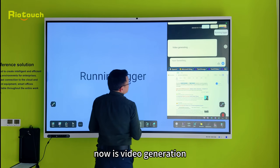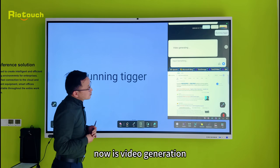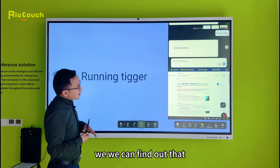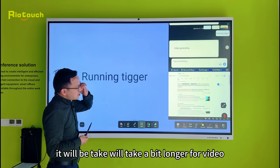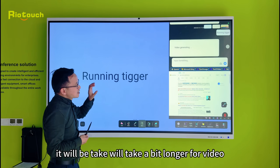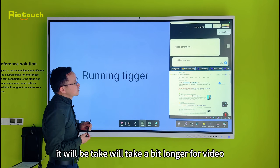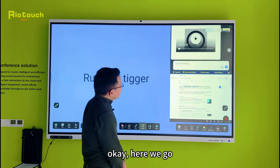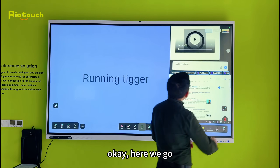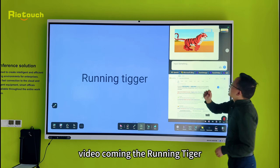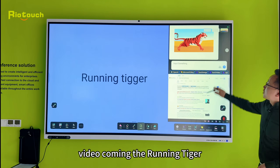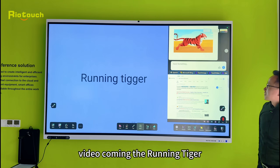Now it's a video generation unit. We can find out that it will take a bit longer for video. Here we go — the video is coming: the running tiger.